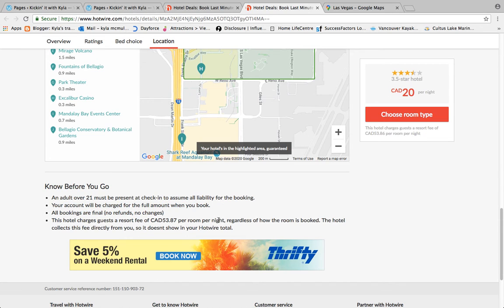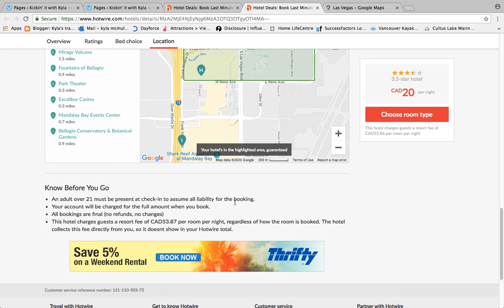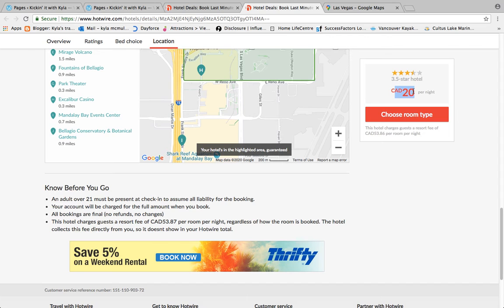You can't make changes after booking. Also note that for places like California, Las Vegas, and other big touristy areas, many hotels charge what's called a resort fee — an additional fee per night per room on top of your nightly rate. This hotel is $20 per night, but they also charge a resort fee of $53.87 Canadian per room per night on top of that. So pay close attention to the 'Know Before You Go' section for any additional fees, though it will also show you at checkout.